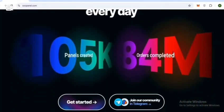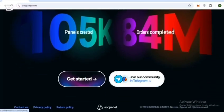We are trusted by thousands of users every day - 105,000 panels created and 84 million orders completed. The link is provided and you just need to create your panel.